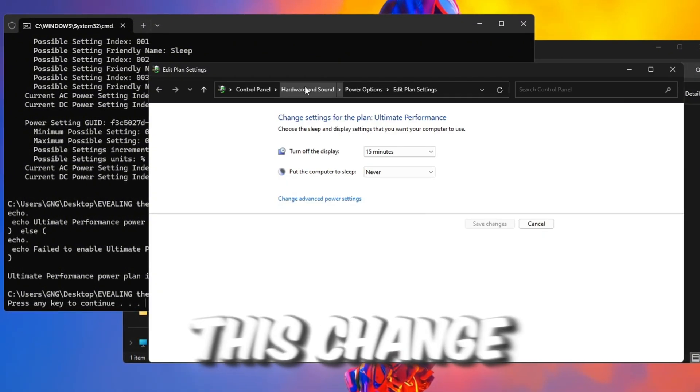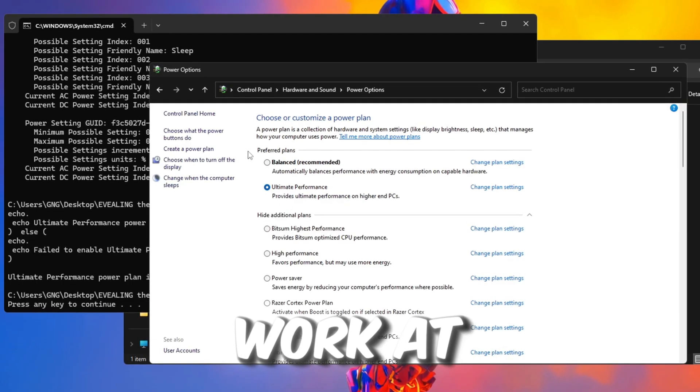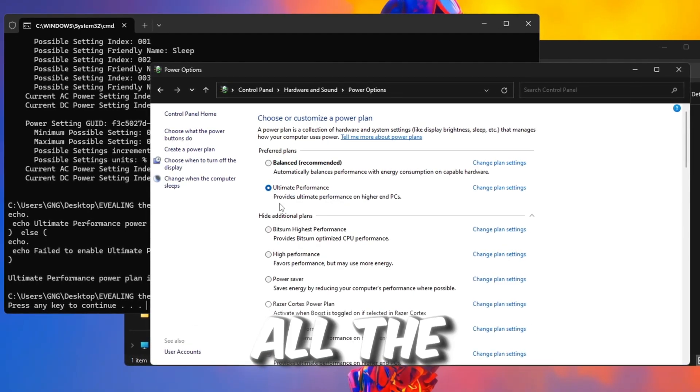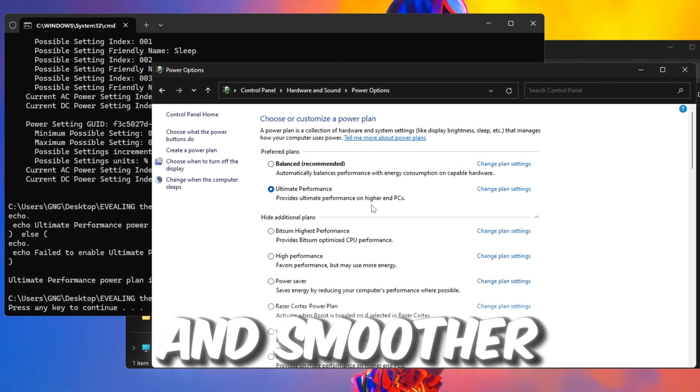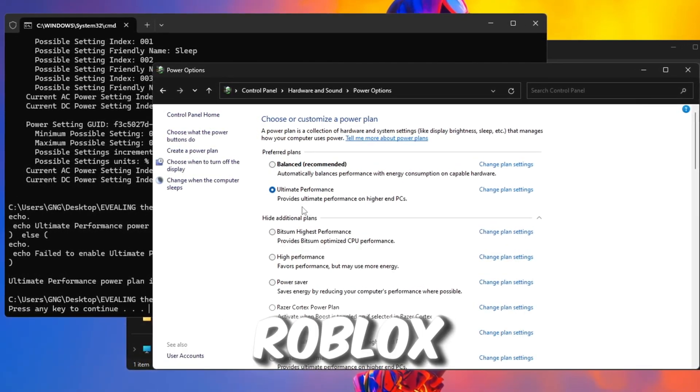This change will help your CPU work at full power all the time, giving you better FPS and smoother gameplay in Roblox.